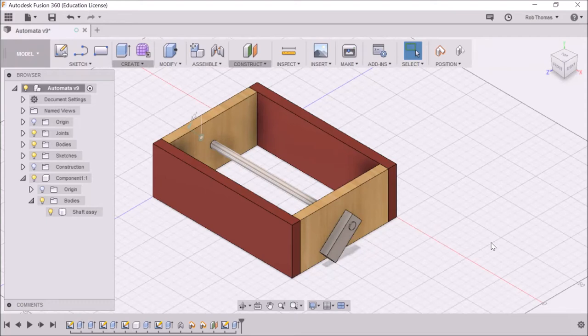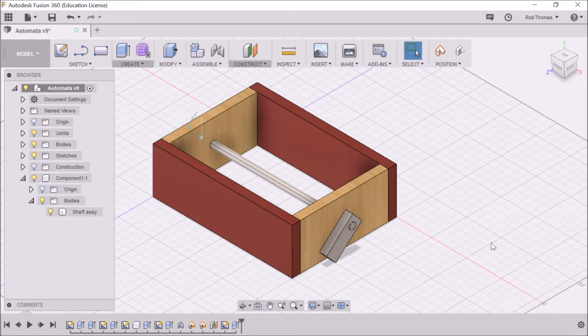Hello there, it's Mr. T. What we're going to do now is I'm going to show you the second method of creating a cam attached to the shaft.